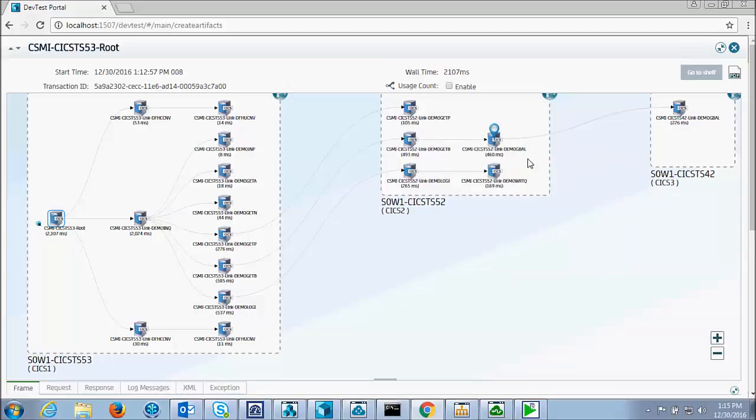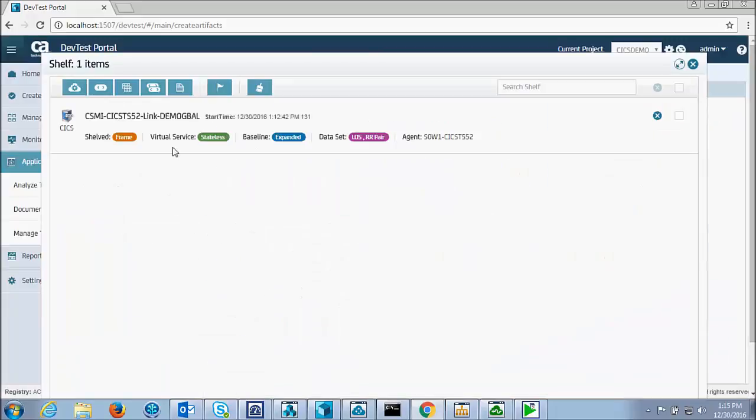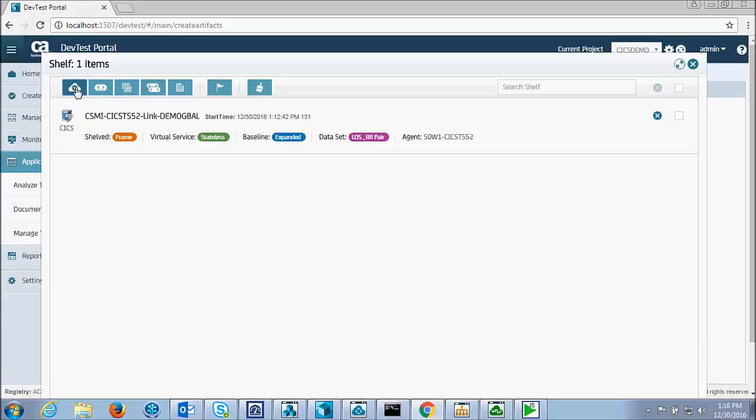Put that on the shelf, go to the shelf, and create a virtual service.